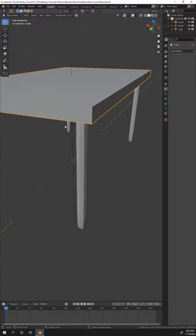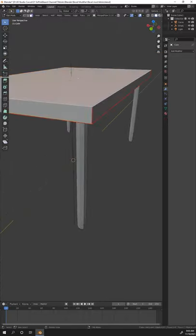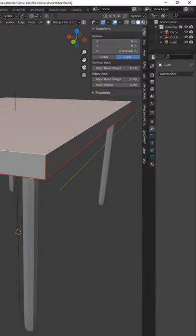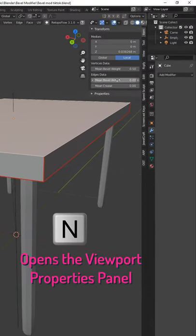Tab into edit mode, select the top face, and then set the mean bevel weight in the Viewport Properties panel to 1.